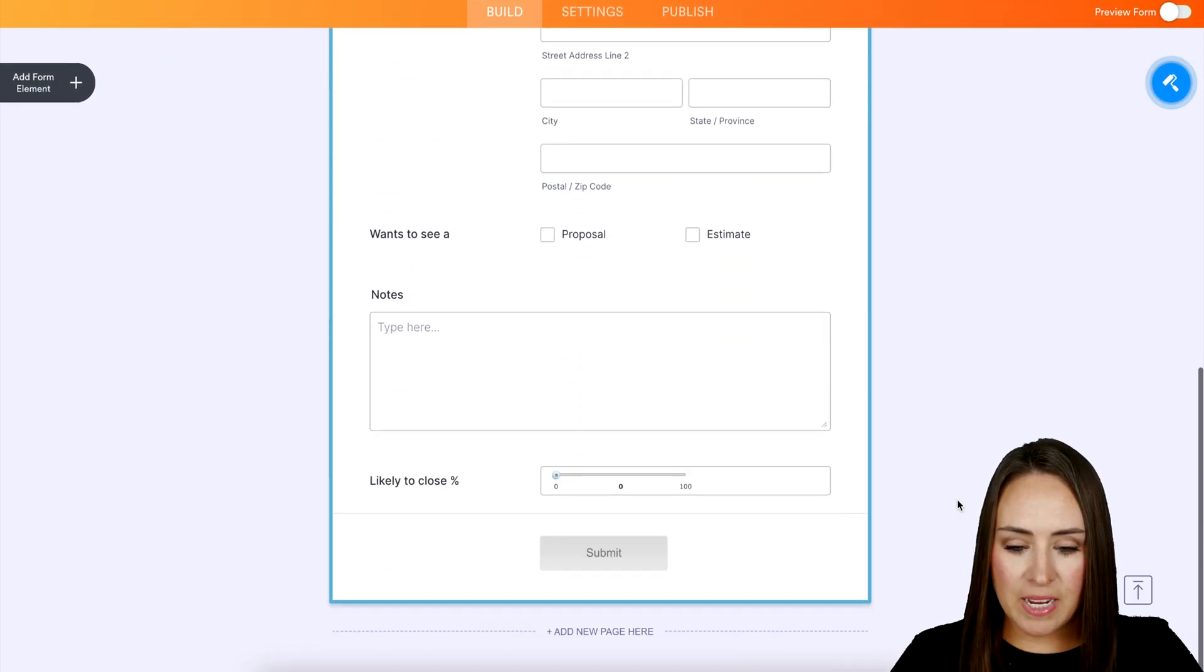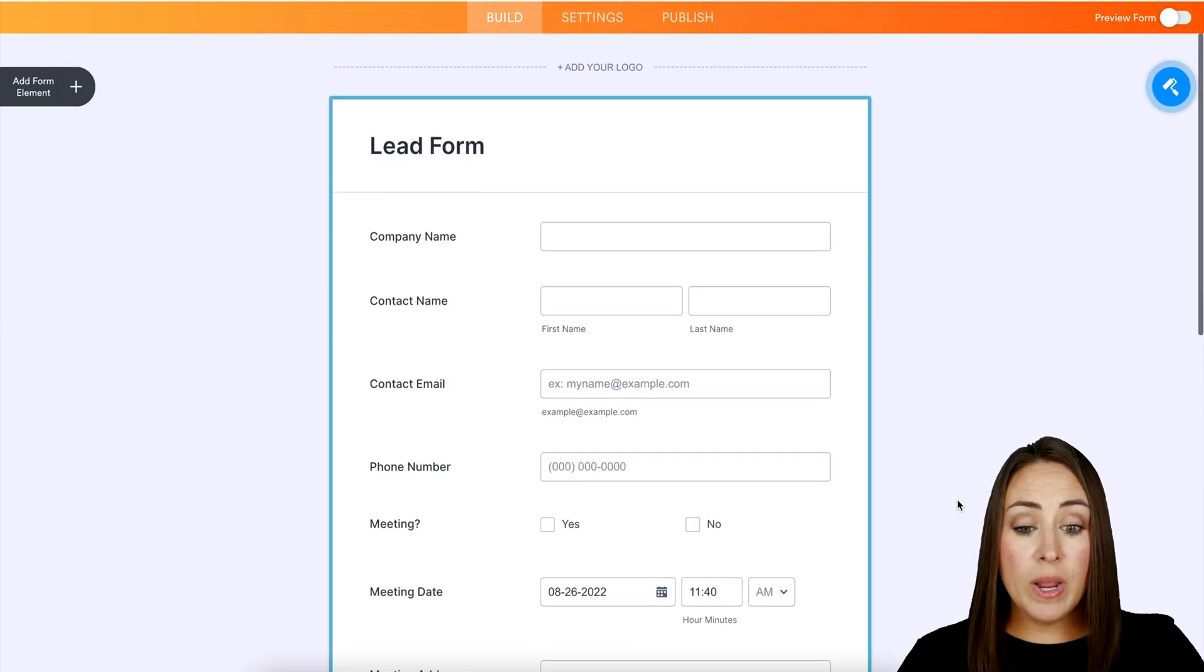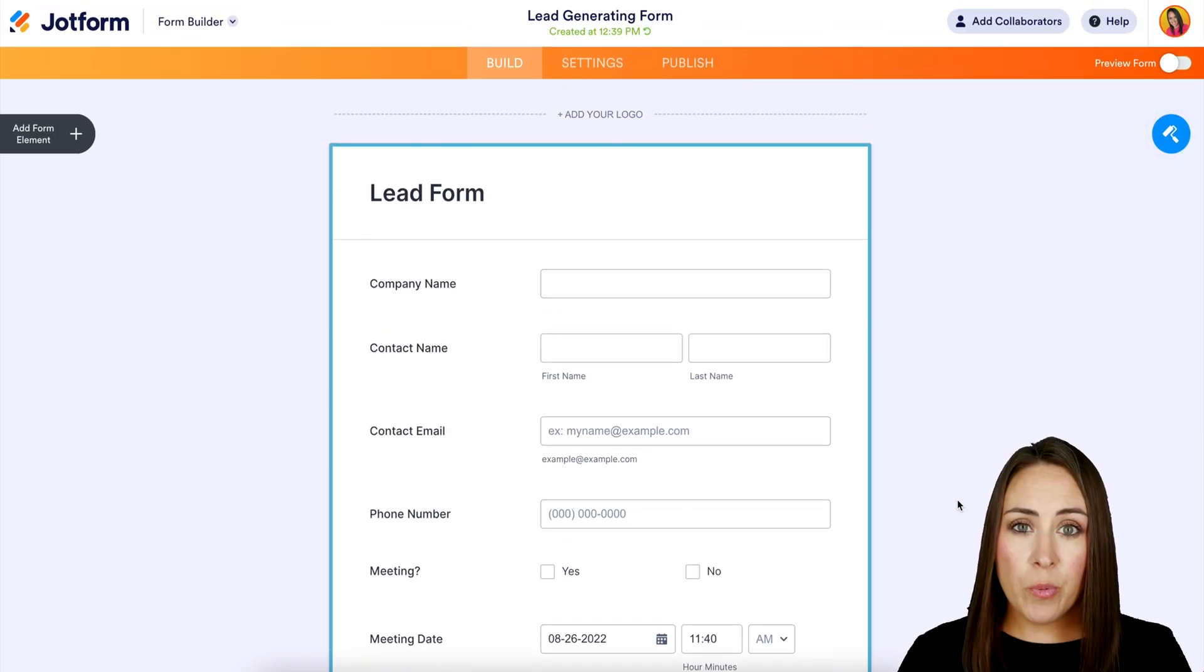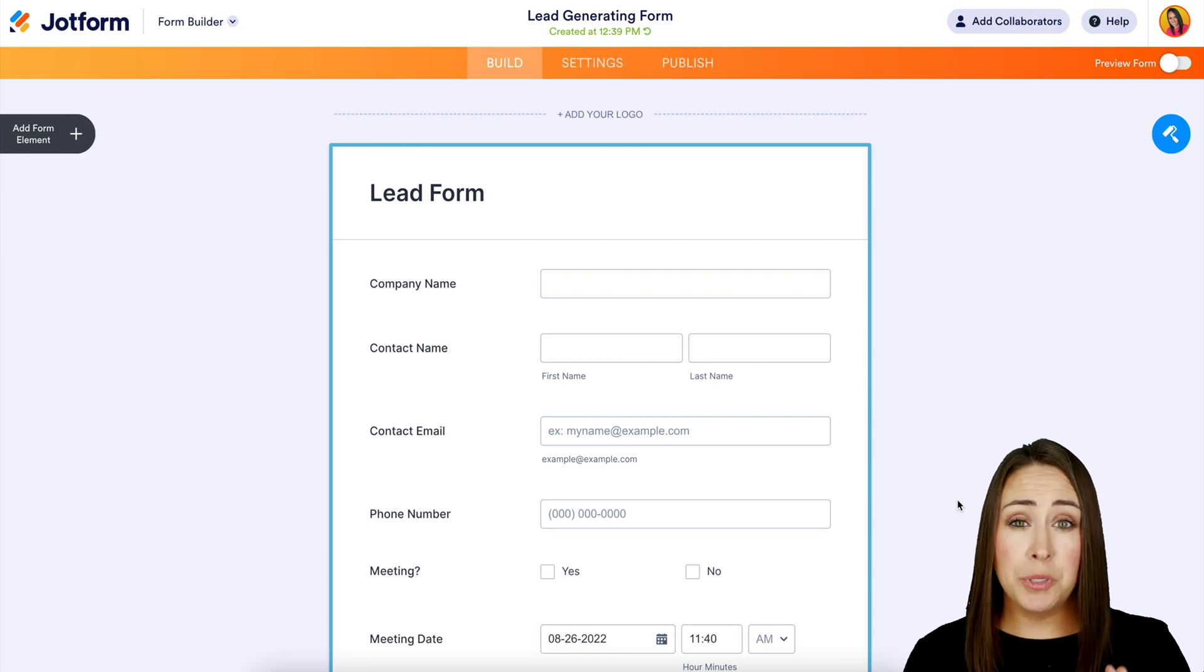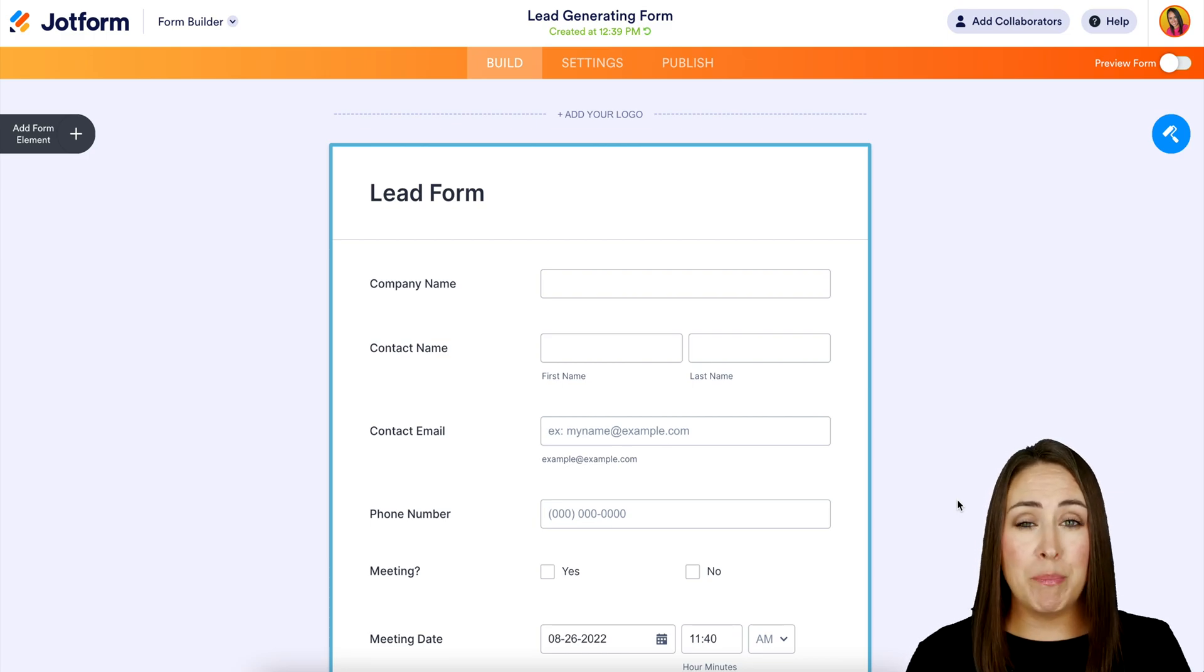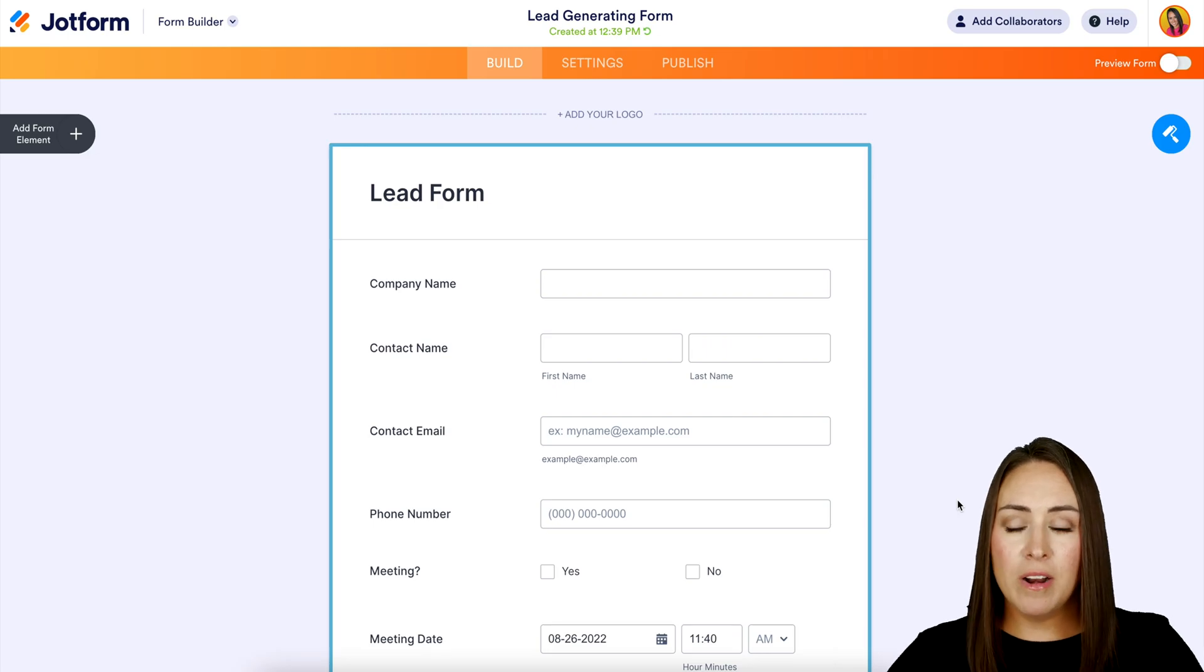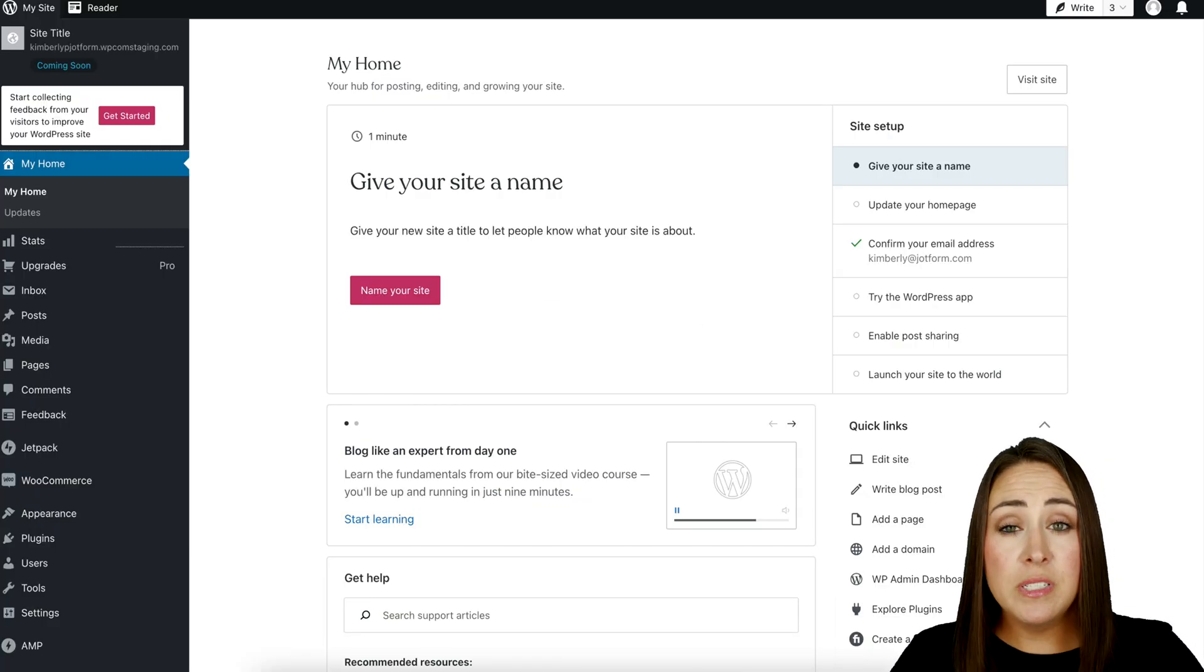One of the great things about utilizing this with WordPress is we don't have to use any coding here. We don't have to go to publish, embed, or any type of integrations. As long as you've created the form, we can hop over to WordPress. The first thing we need to do is ensure that the Jotform plugin is installed.